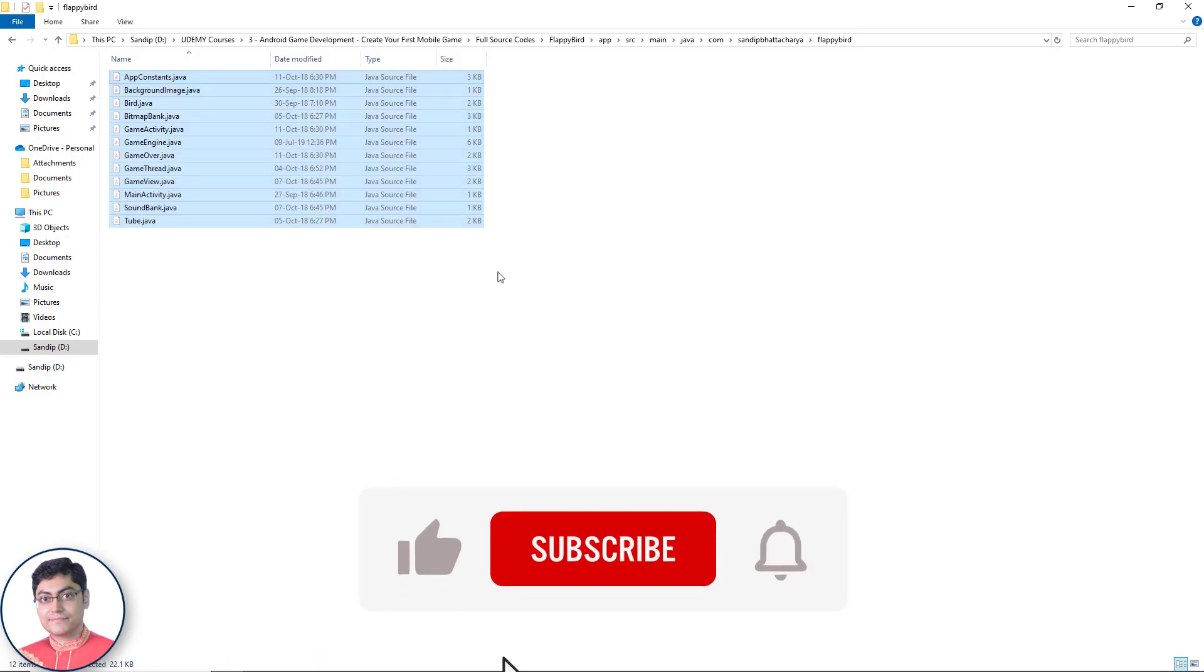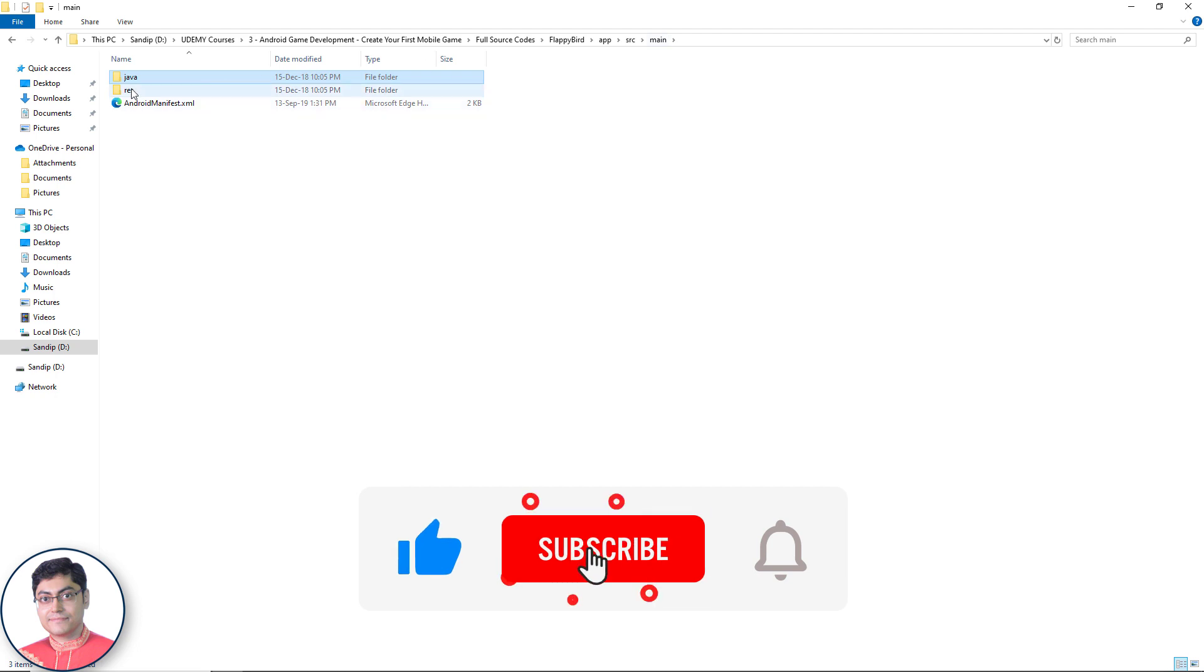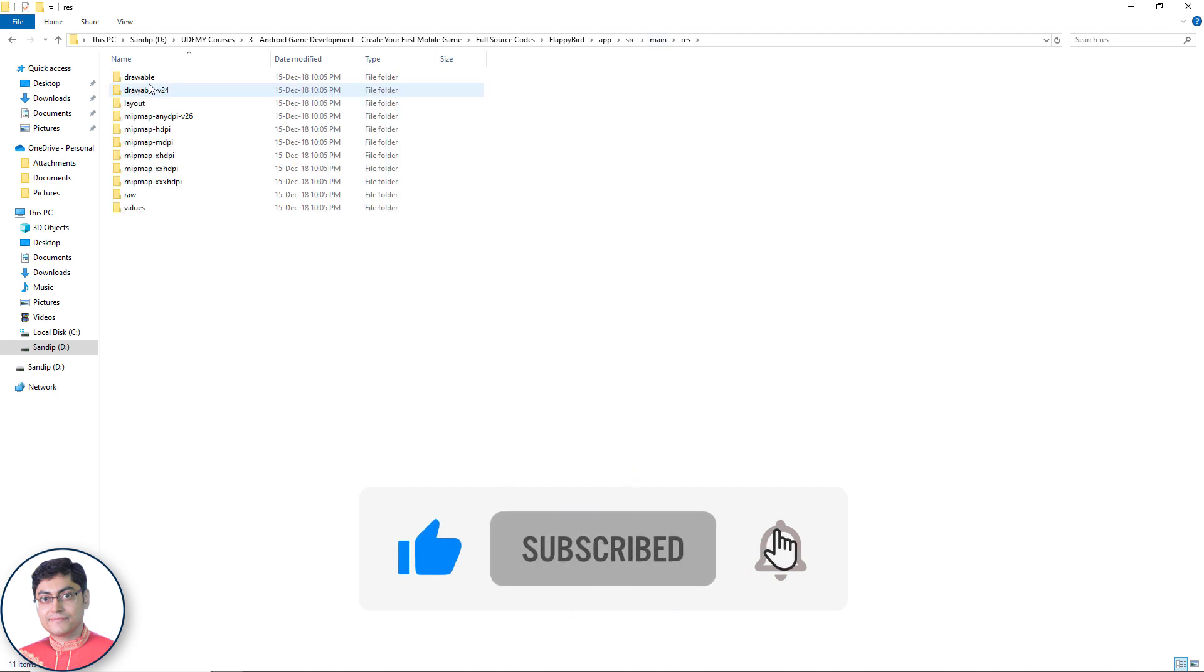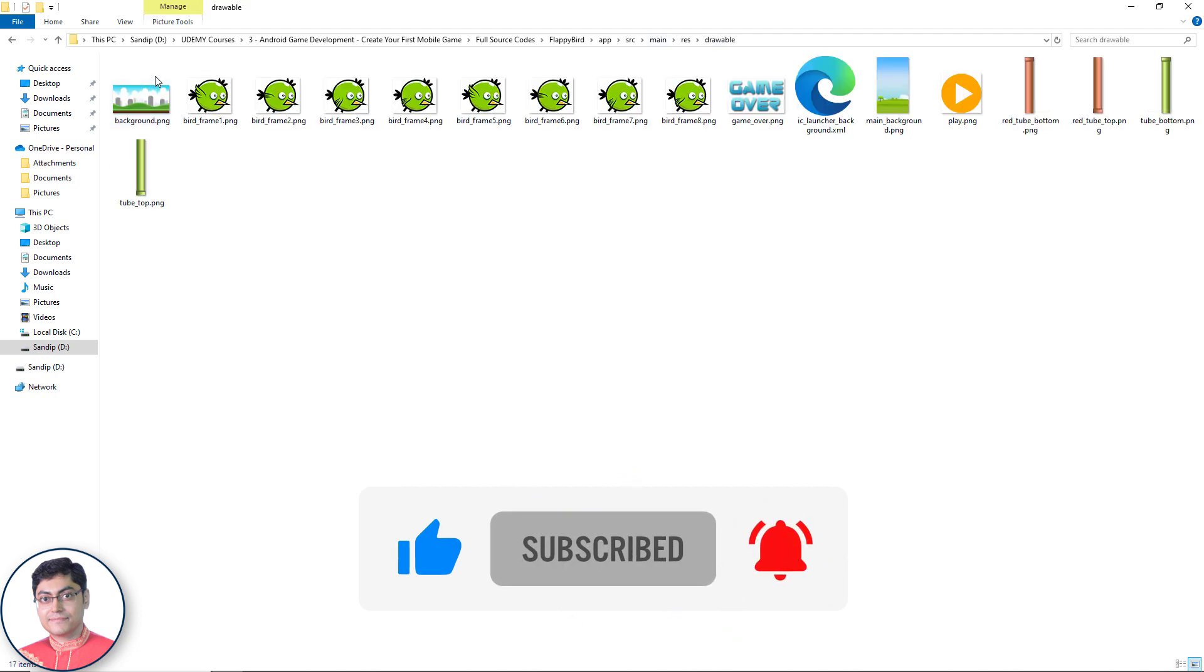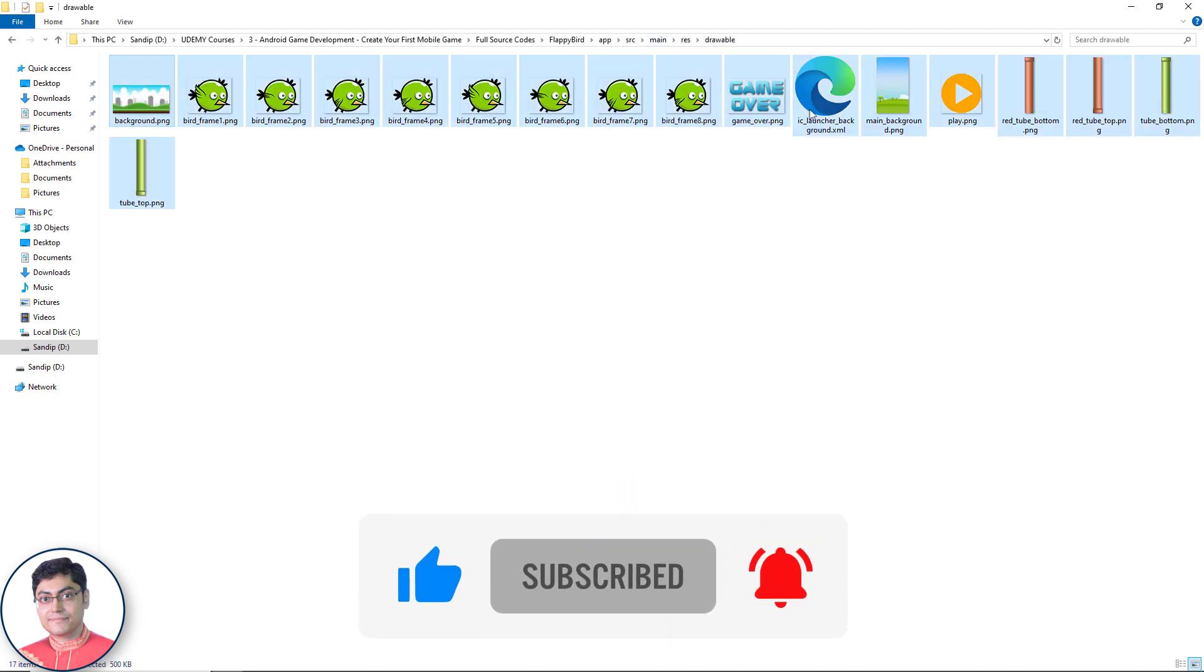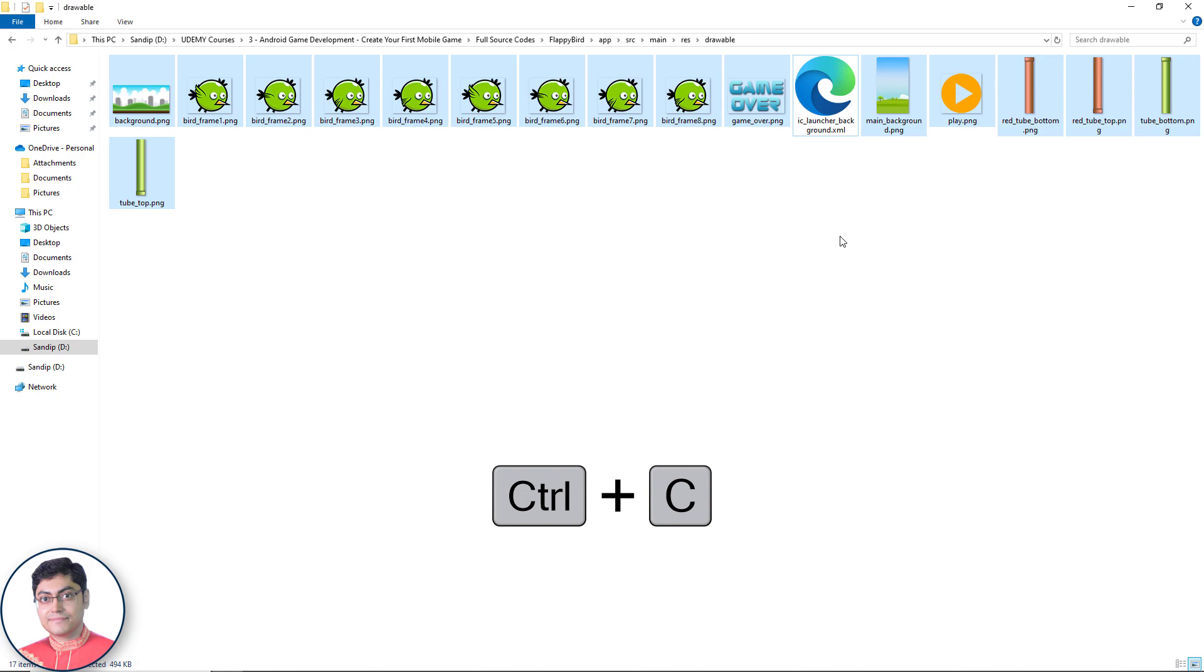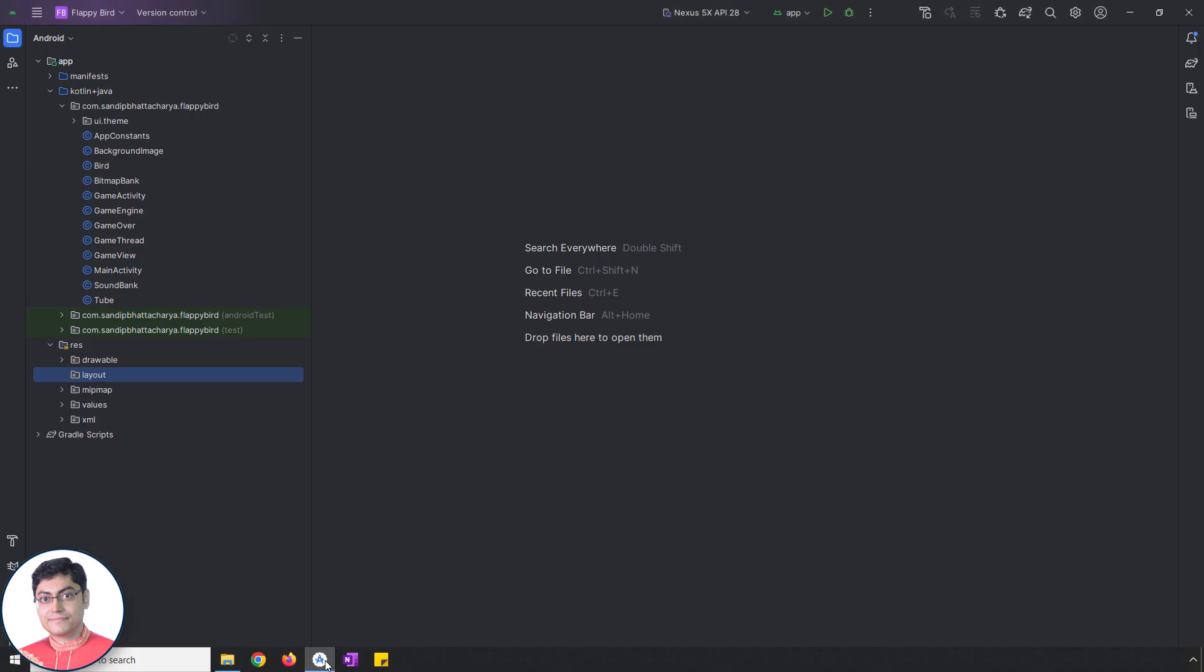Let me grab the image resources from main RES drawable folder and paste inside the drawable folder of this Android Studio project.